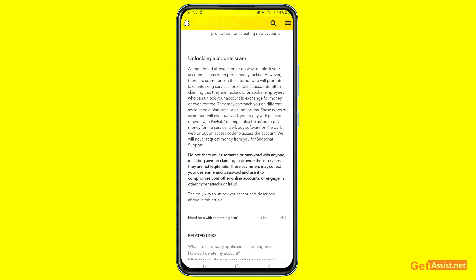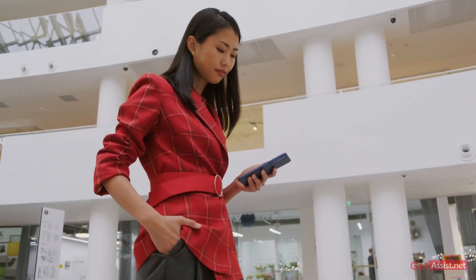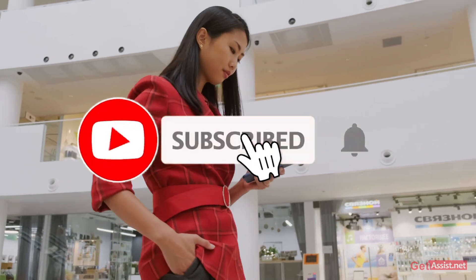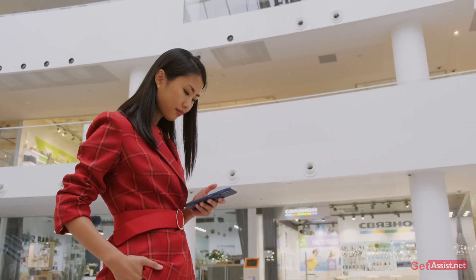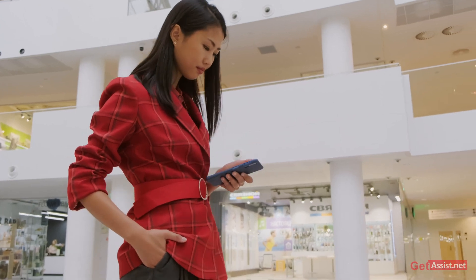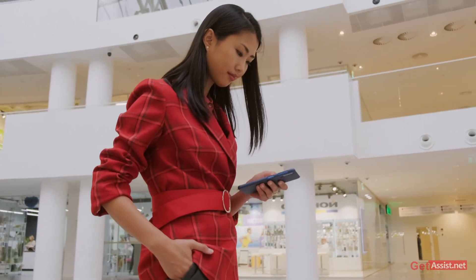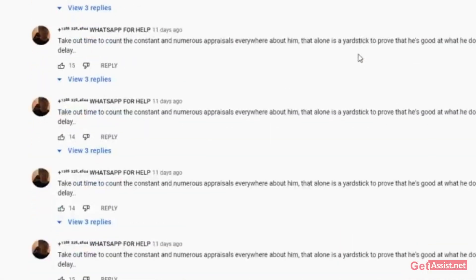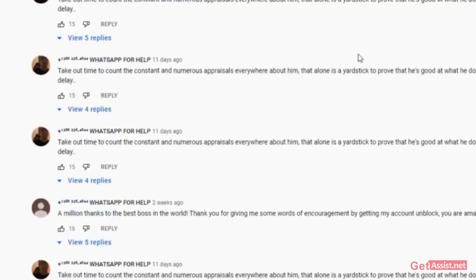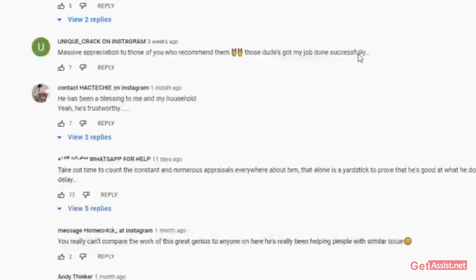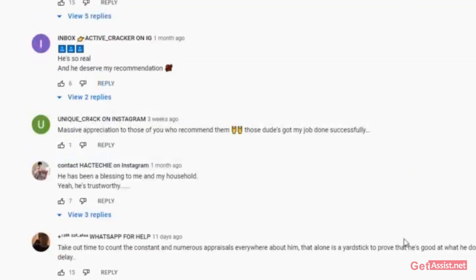We have reached the end of the video. I hope you found it helpful. I tried to give you detailed information about locked Snapchat accounts and in what cases it is possible to get them back. If you have any doubts or queries, feel free to reach out through the comment section below and I will try my best to respond to everyone. That's it for today's video — I will see you in the next one.